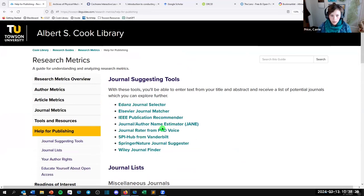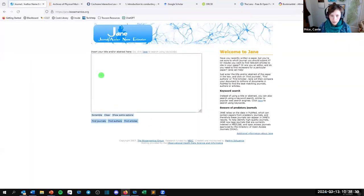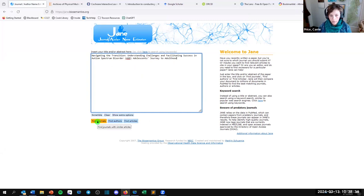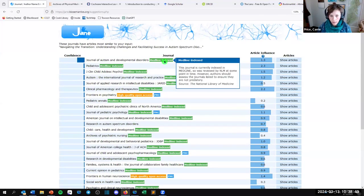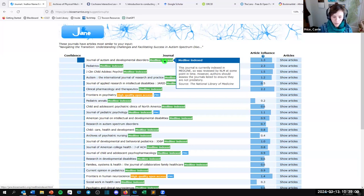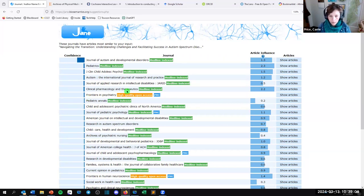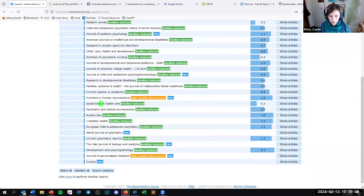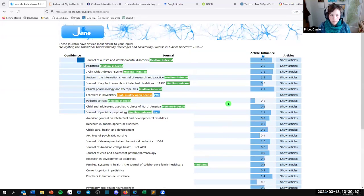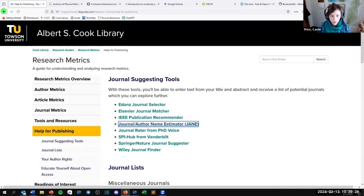Another older, more basic tool lets you search by keywords and shows whether journals are indexed for MEDLINE. Journals indexed for MEDLINE have gone through a much more rigorous vetting process and are considered reliable and non-predatory. You can look up a keyword like 'social work and health care' and get relevant journals, then visit their pages directly. Putting in your keywords, title, and abstract across these different tools can yield some good matches.